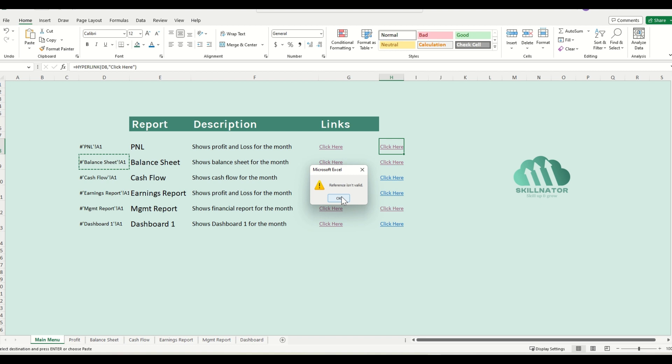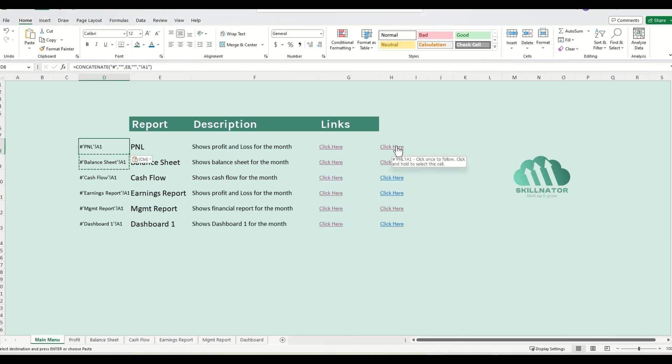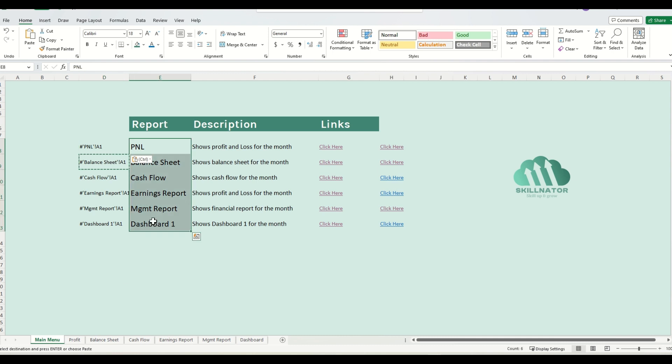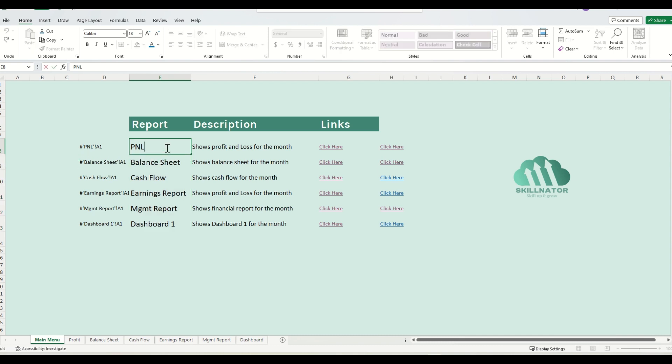If you go back to the main menu and try to click here, it will say reference is invalid. This is because the link over here is actually looking for a P&L sheet, but after the name was changed, the P&L sheet doesn't exist. The P&L sheet has now become the profit sheet. This means that in order to make our setup completely error-free, we need to make the names of the sheets over here completely dynamic.